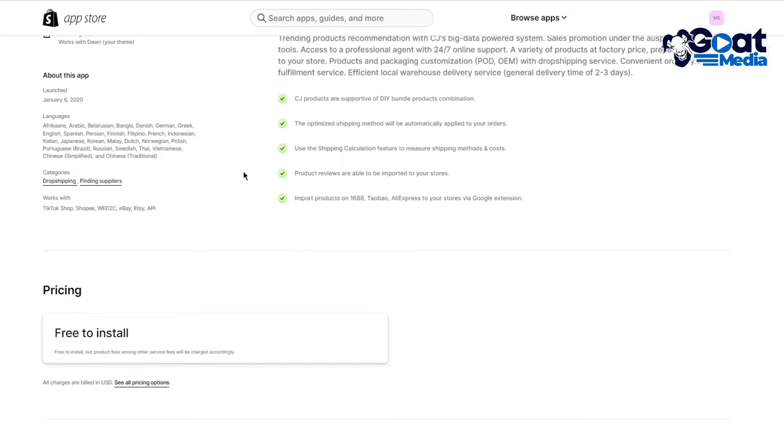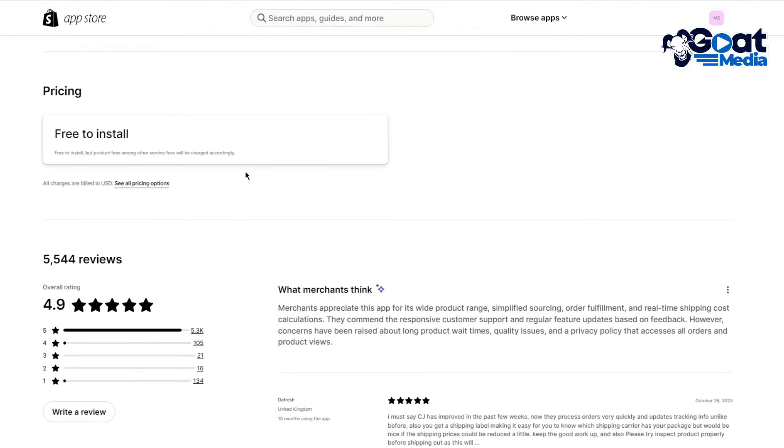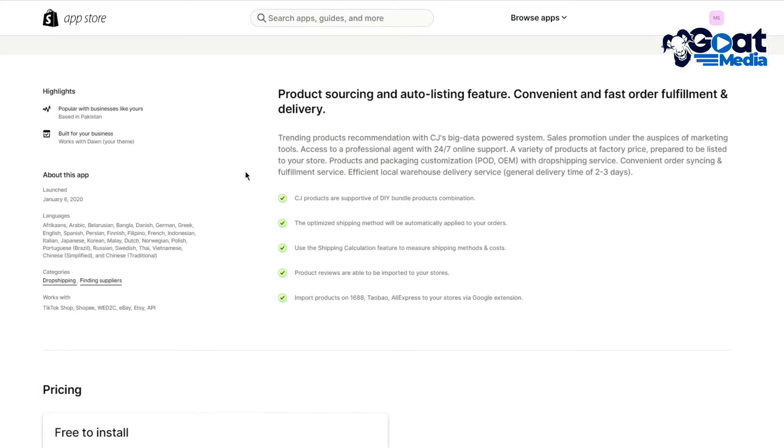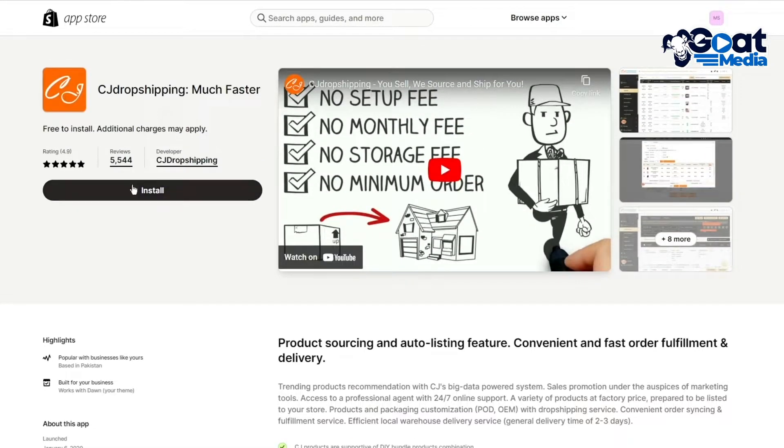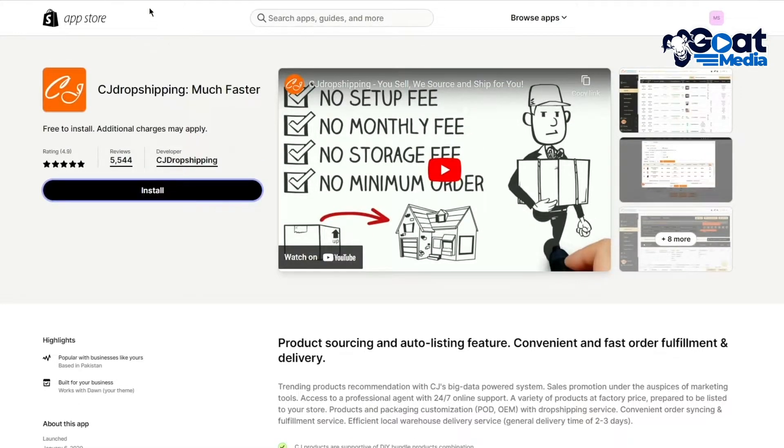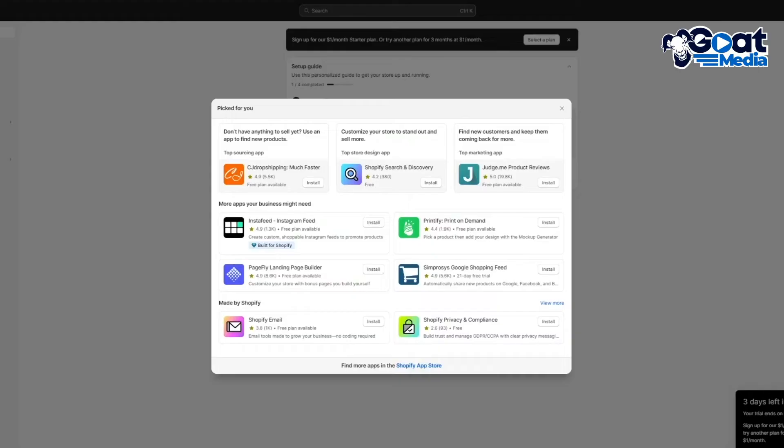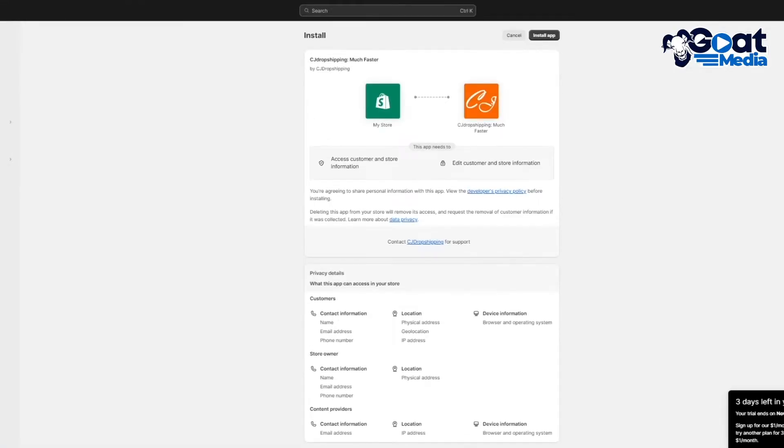It will also integrate with any of the stores that you want. So pretty incredible stuff, pretty easy. Simply what you're going to do is you're going to click on install and once you click on install, it's going to take you through the whole onboarding and installation process. So we're just going to wait for it to do that. And once that is done, it says install your app. So I'm going to simply click on install app over here.